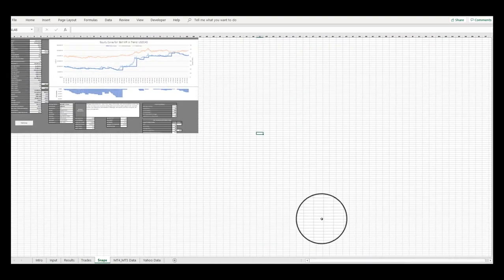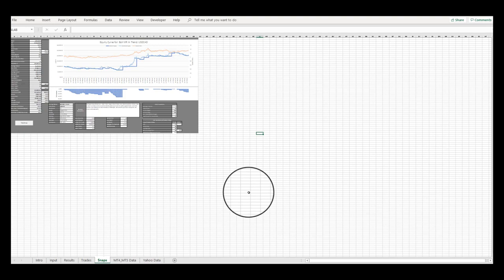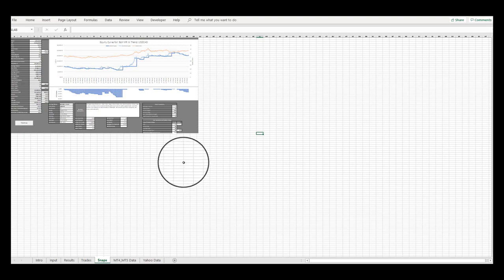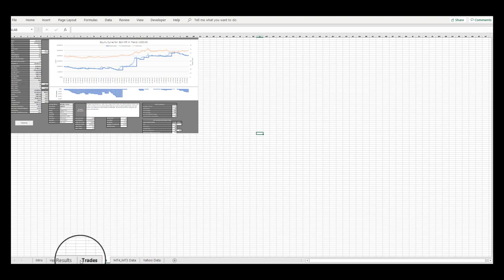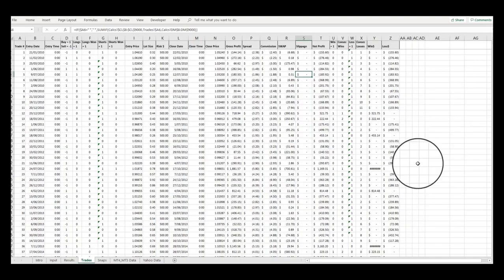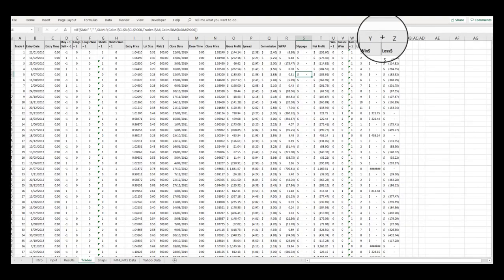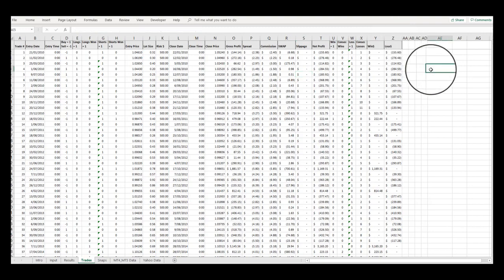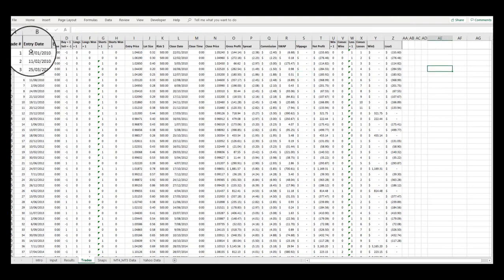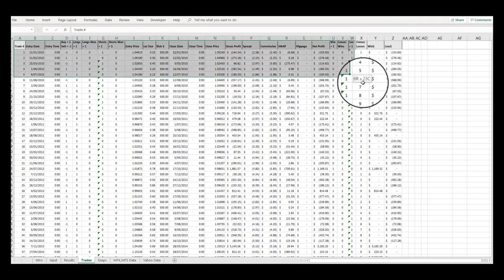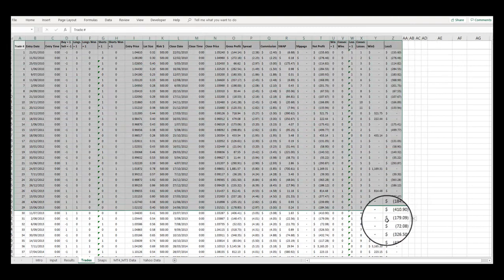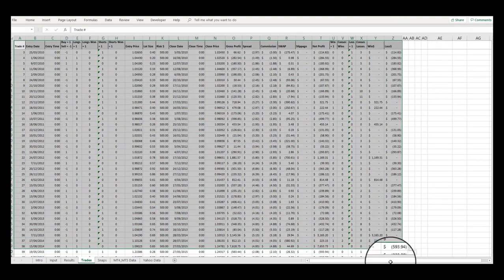The Trades tab holds the details of all the trades undertaken by the system, which you can copy and paste into other Excel spreadsheets for further analysis if required.